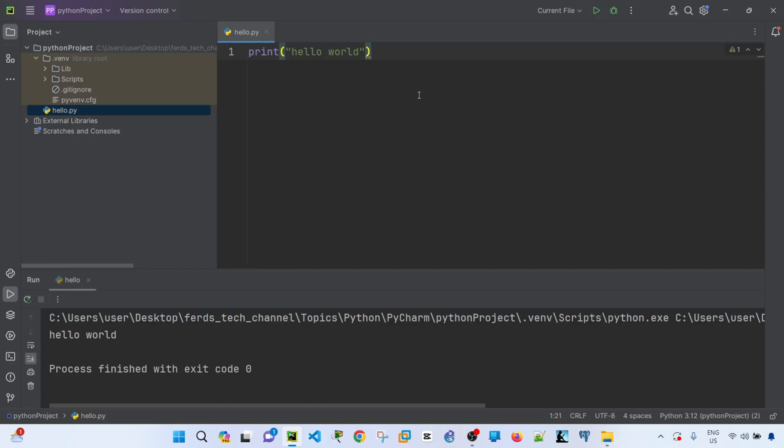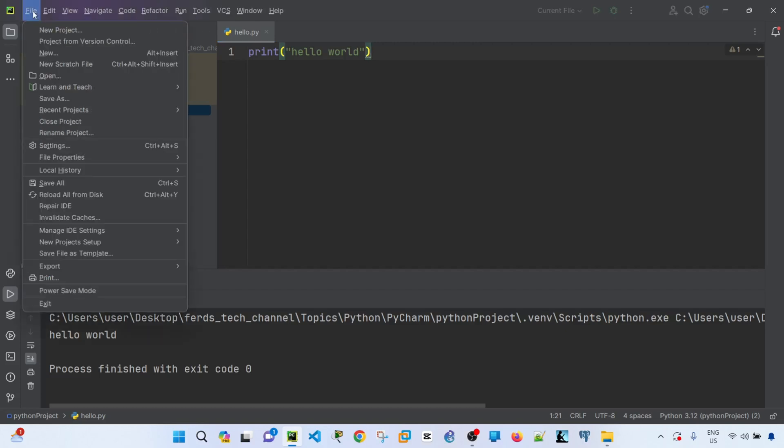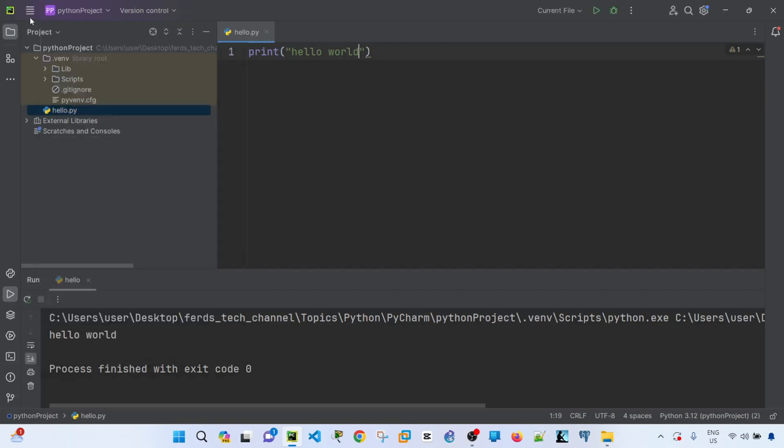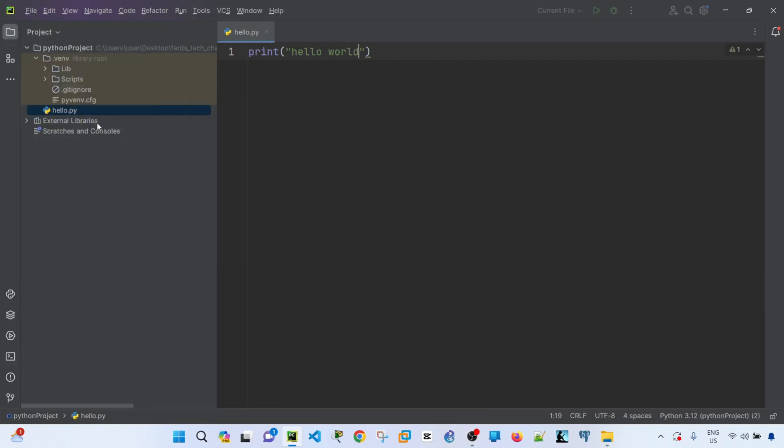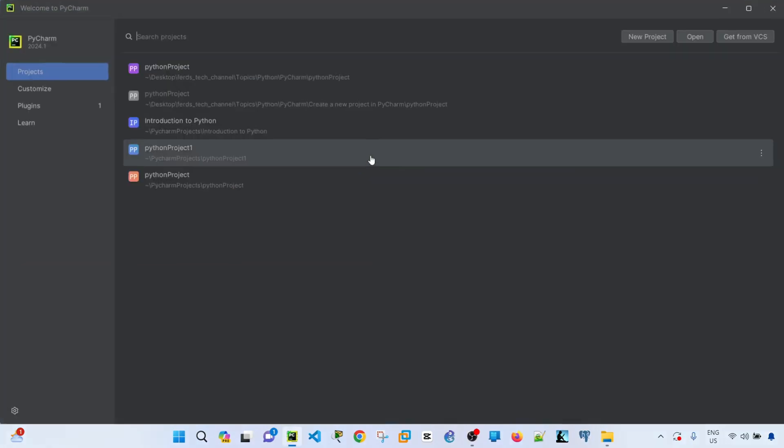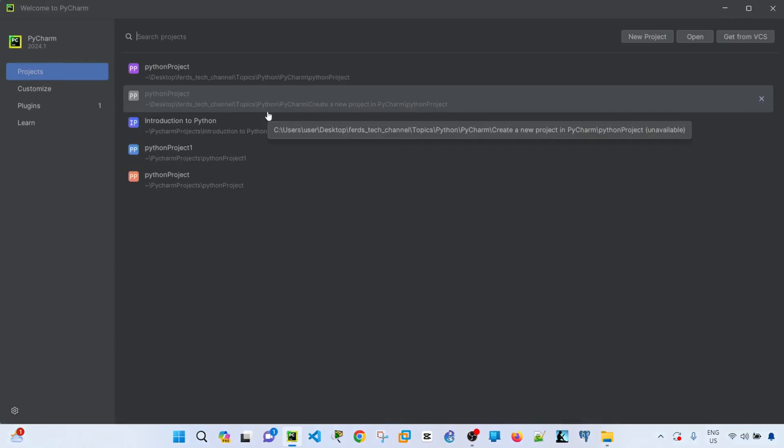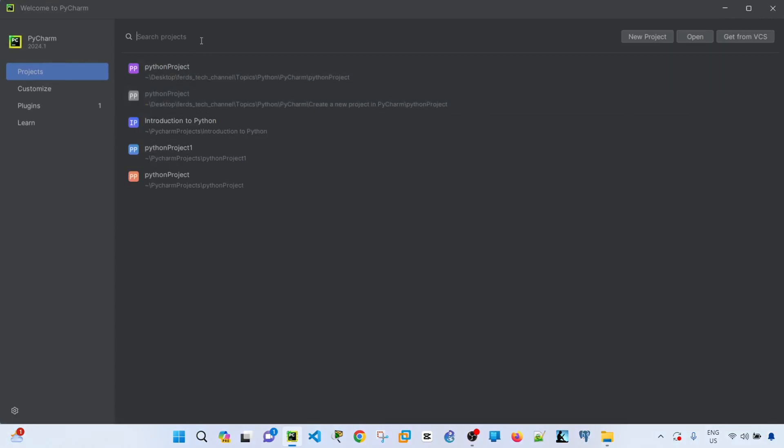If you want to close this project, you just have to select this burger menu and select Close Project. You will get back to this page here that says Welcome to PyCharm.